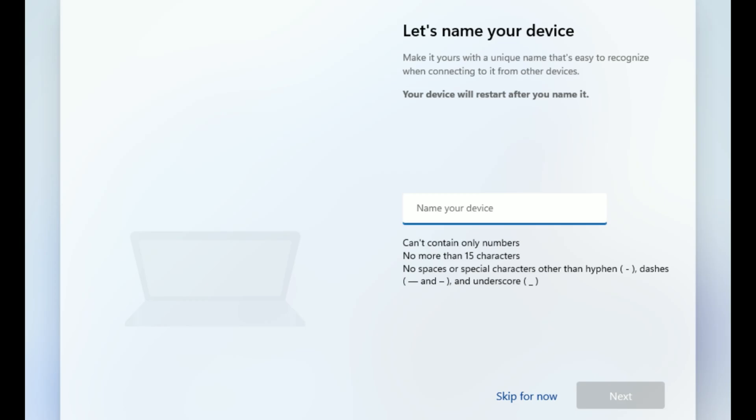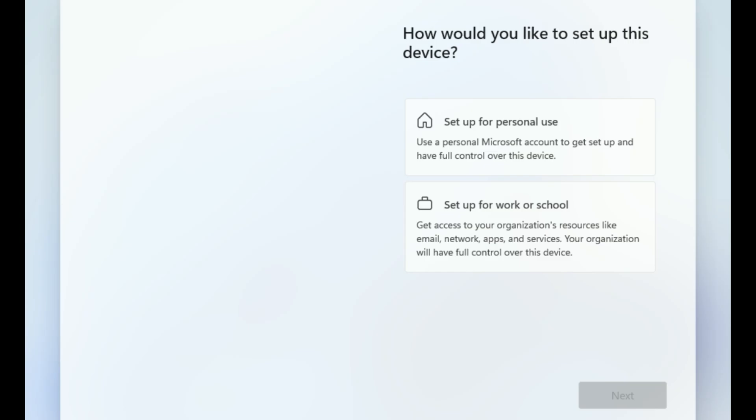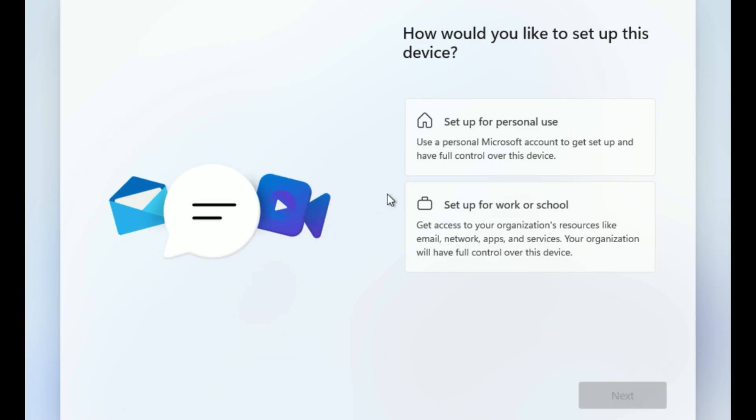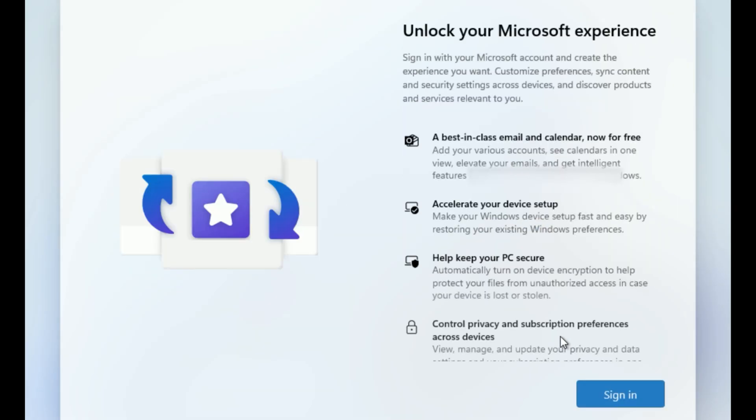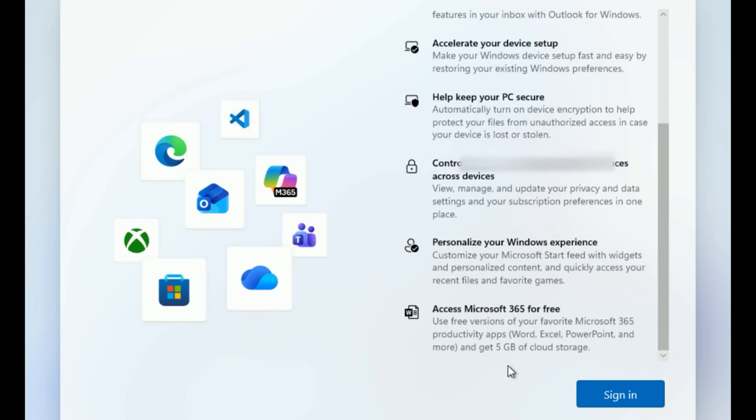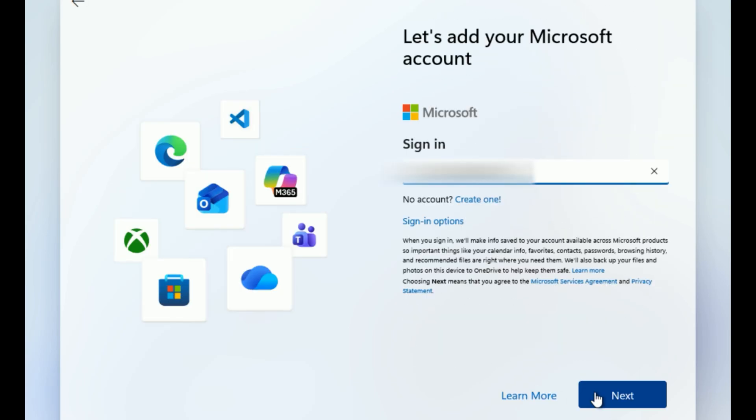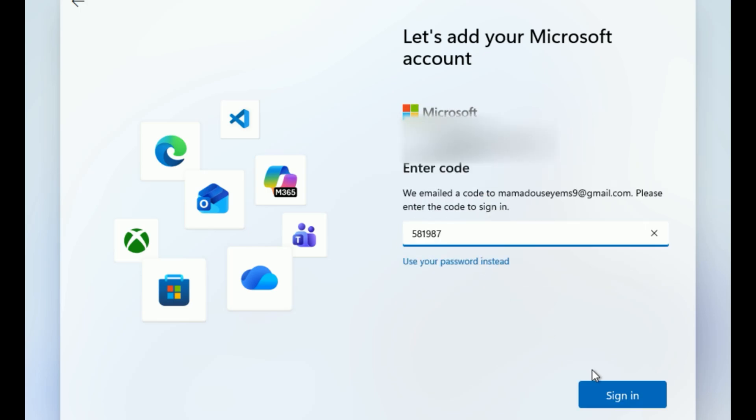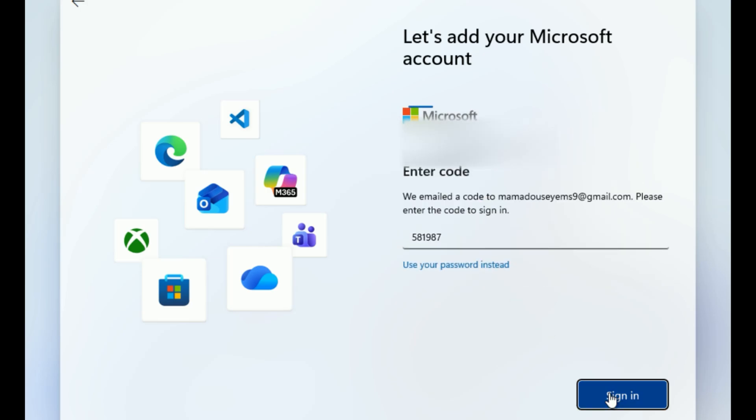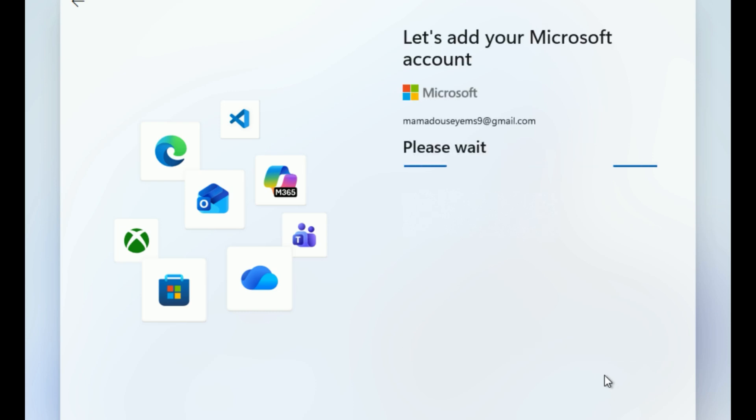You can name the PC now, it restarts to apply, or skip for later. On Pro Editions, select Setup for Personal Use. Quick note, I've already got a full video on the channel walking through how to create a true local account with no Microsoft login at all. But here, we're following Microsoft's recommended path, so sign in with your Microsoft account to link everything.